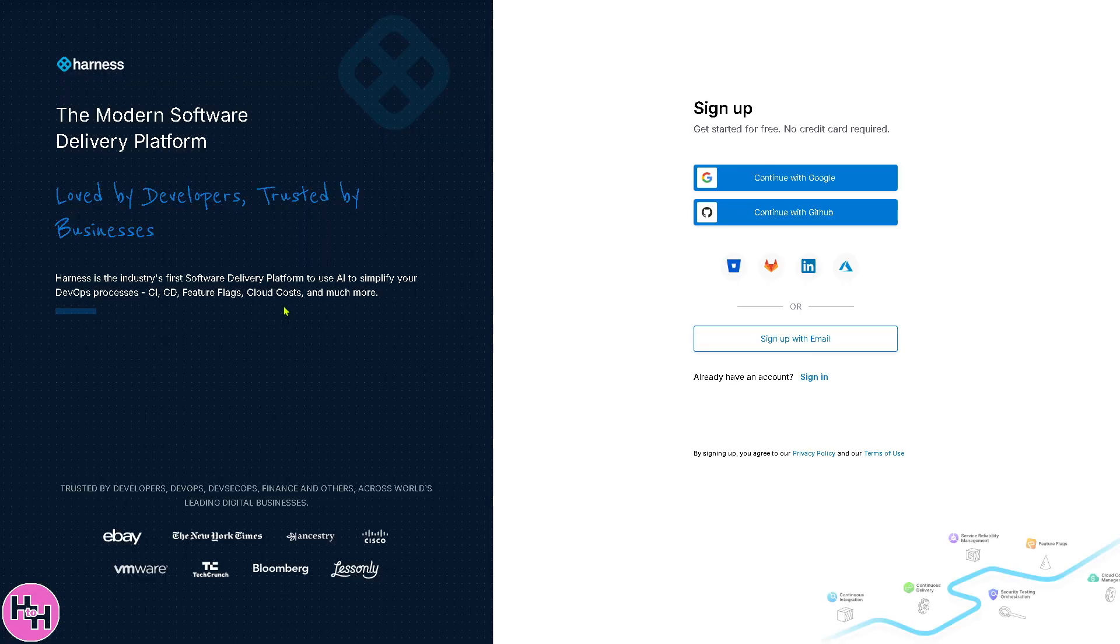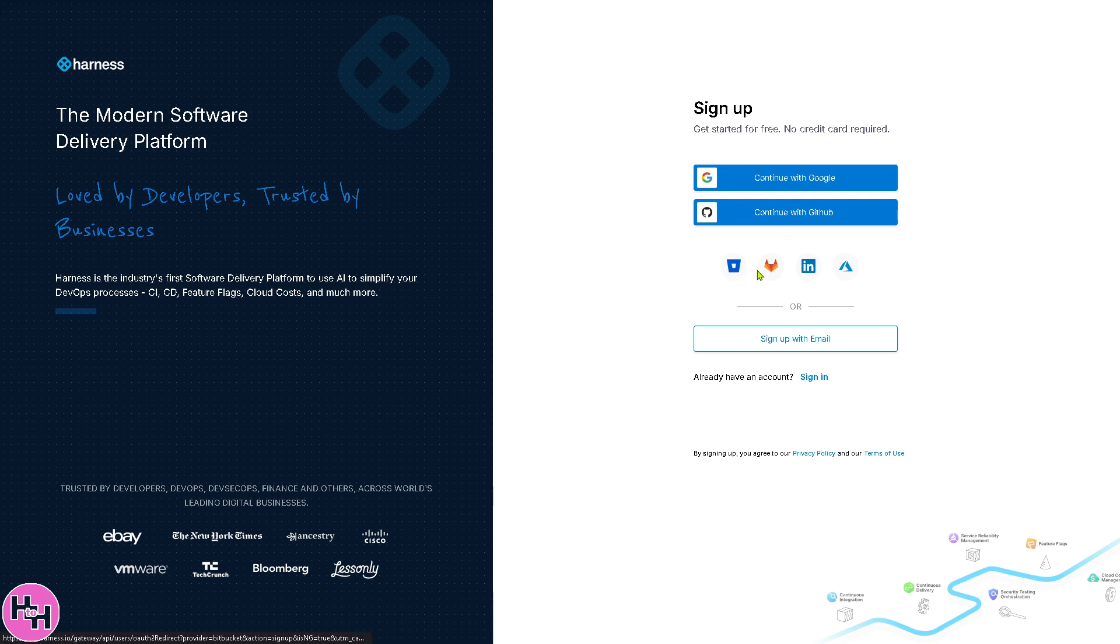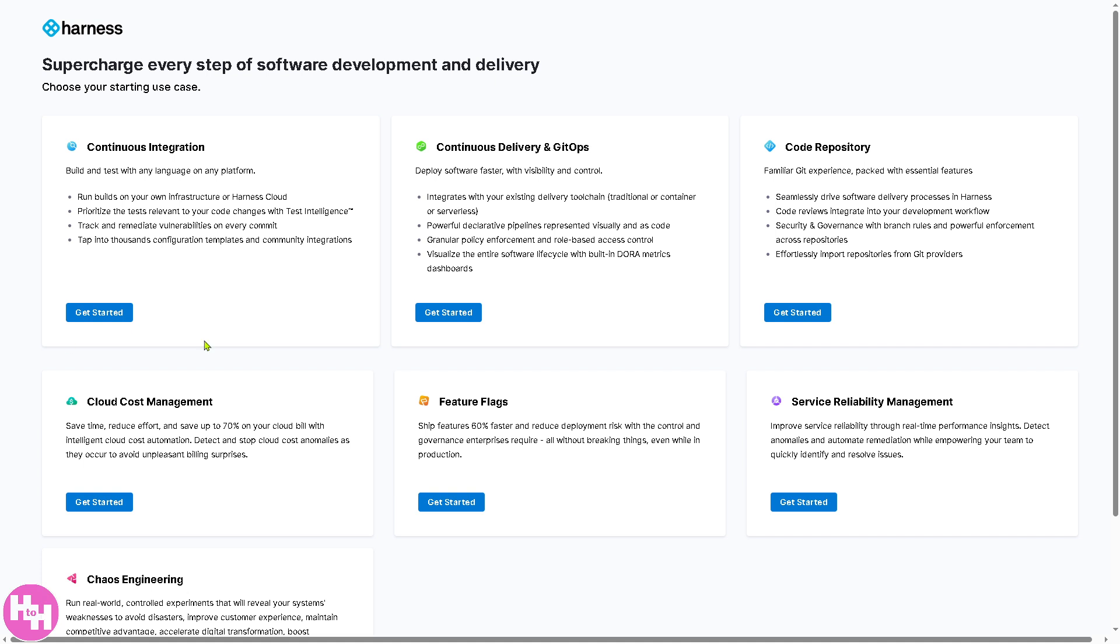This is a perfect opportunity to try and test the platform by signing up using all of these accounts. You can use your Google, GitHub, LinkedIn, and more. If you want to sign up using your business or working email, you can also do that.